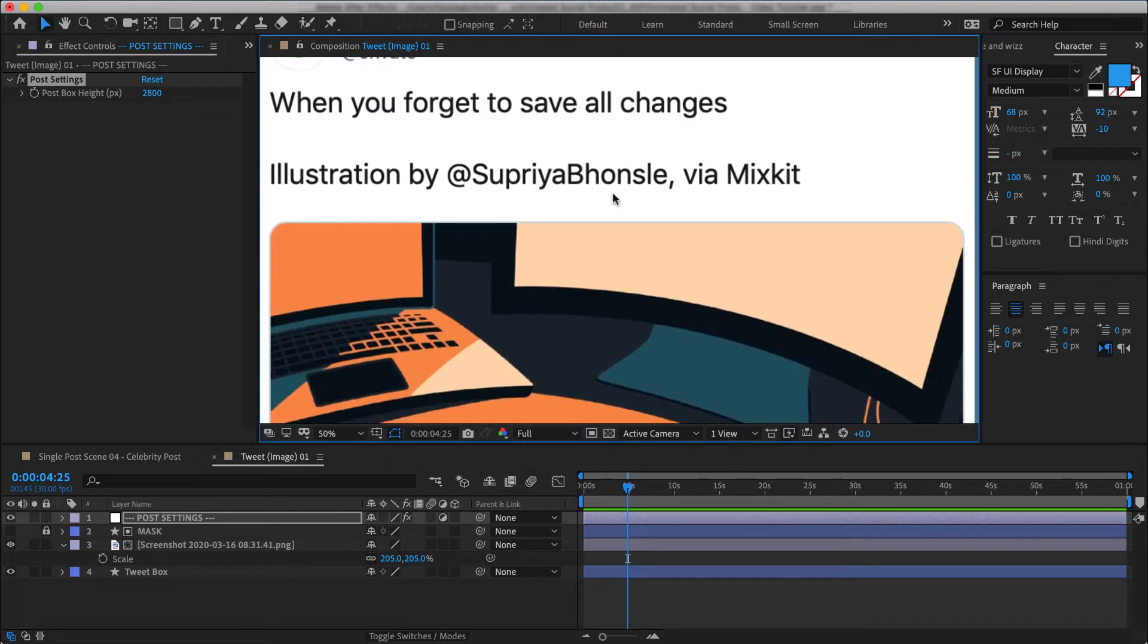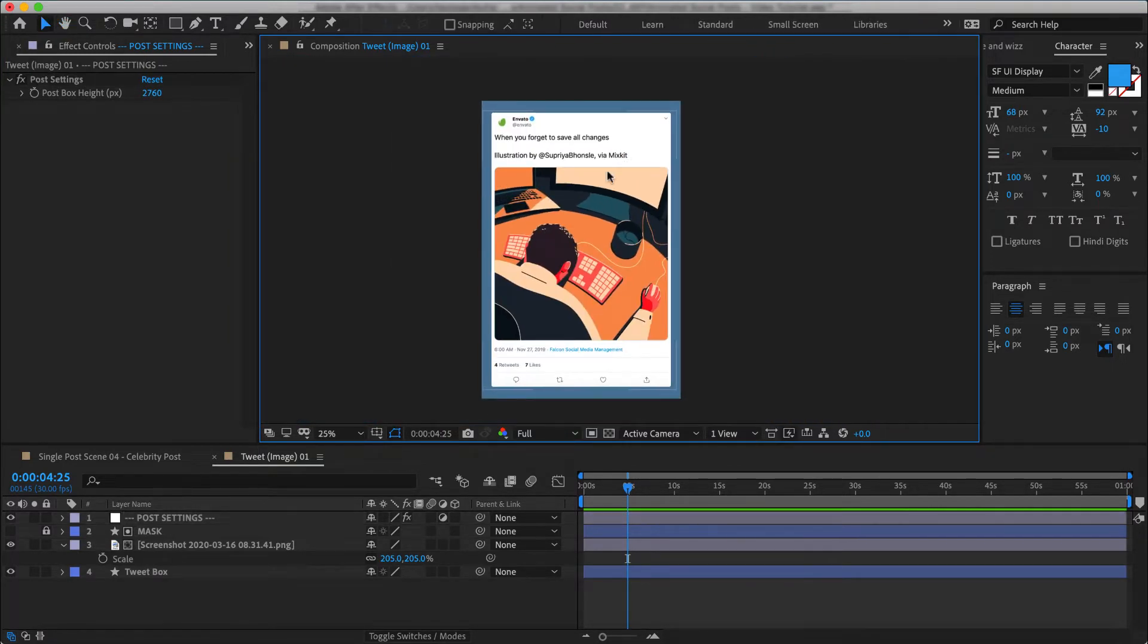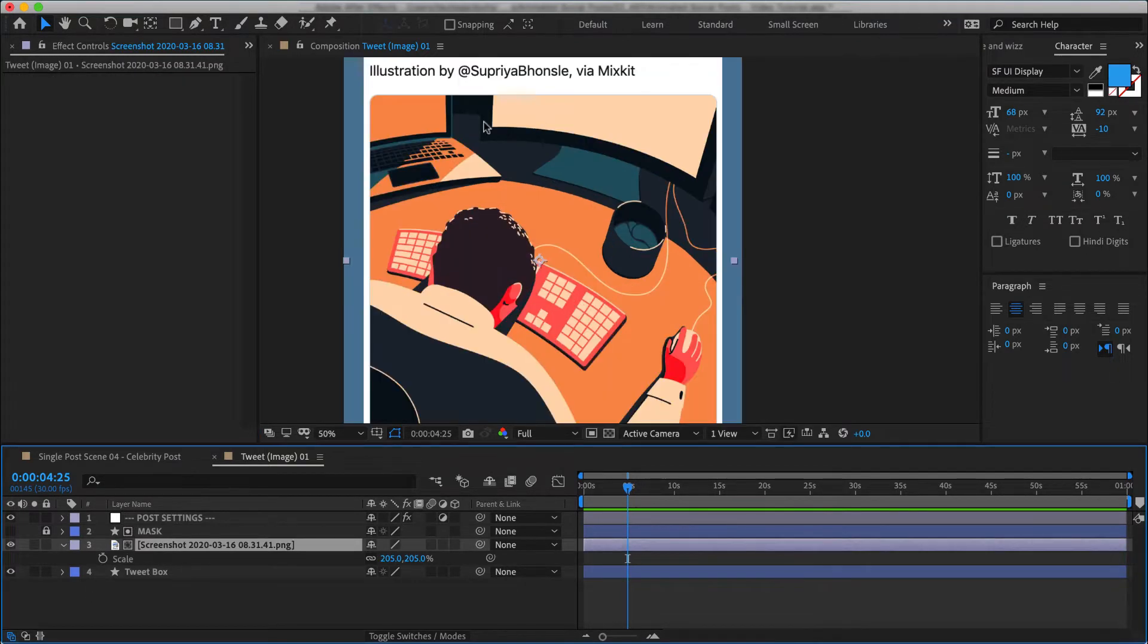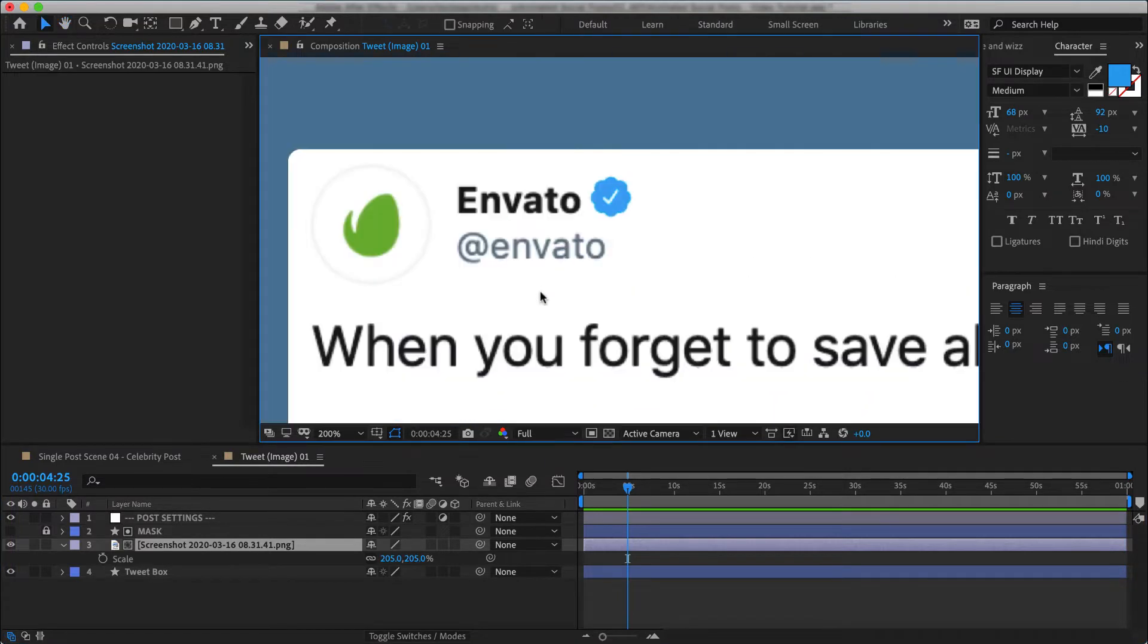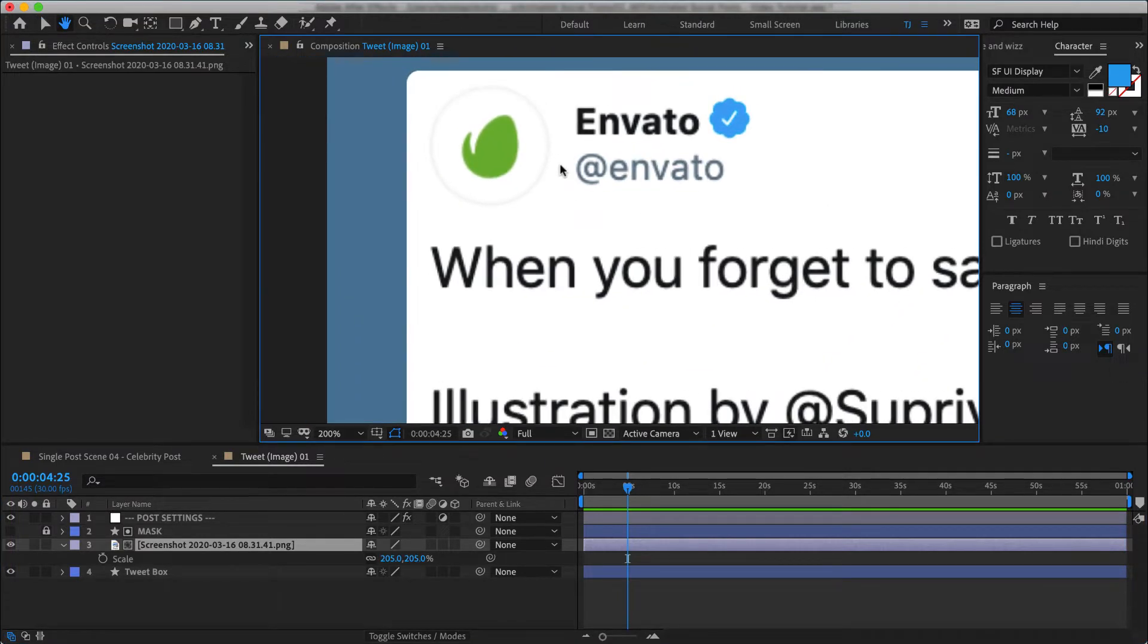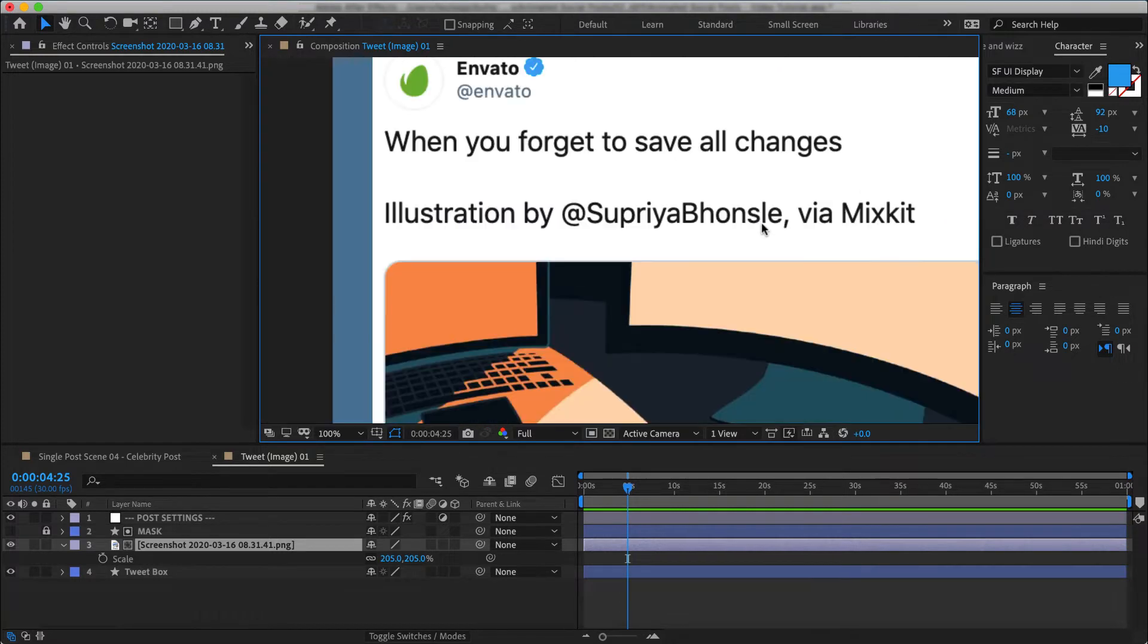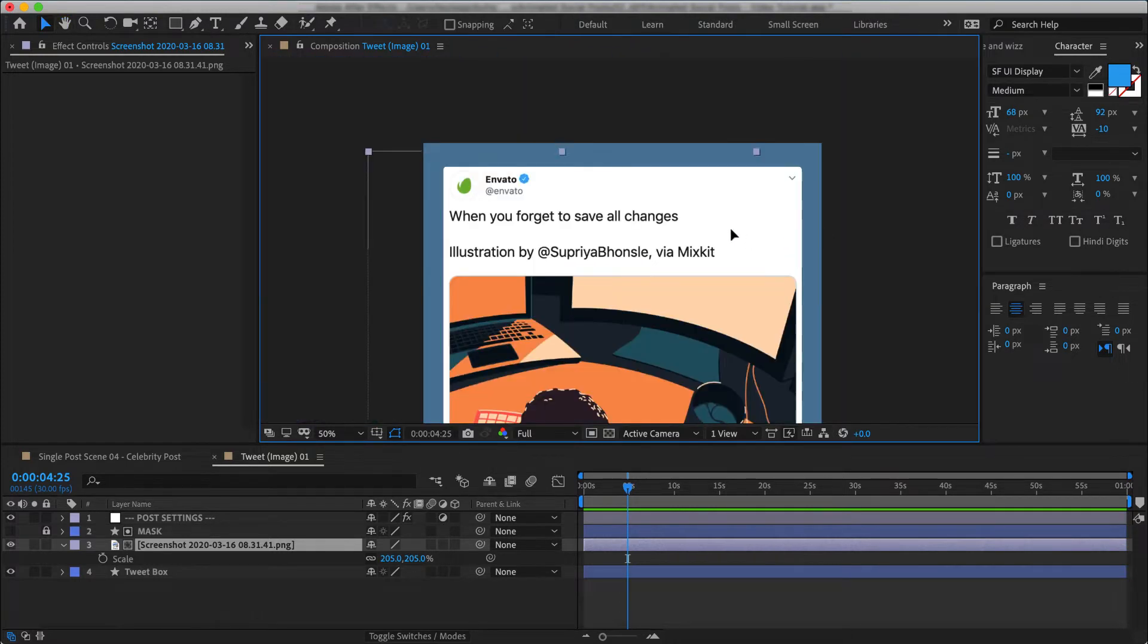But the one limitation I have with using this approach is that at the end of the day this is only an image. So it loses quality as I get closer to it. As you can see here. And also I can't animate any of its elements.